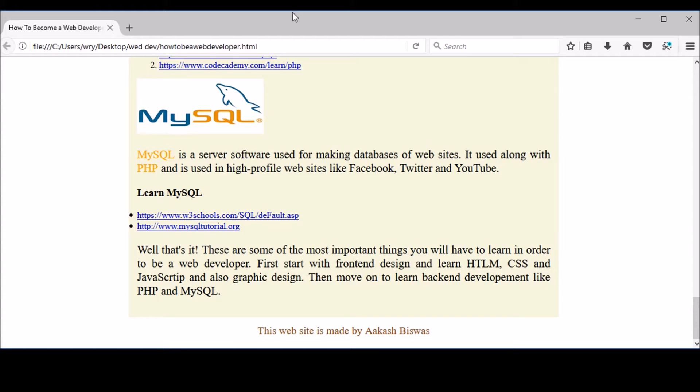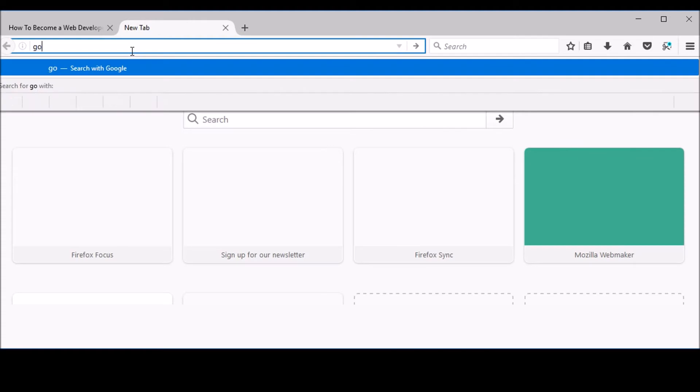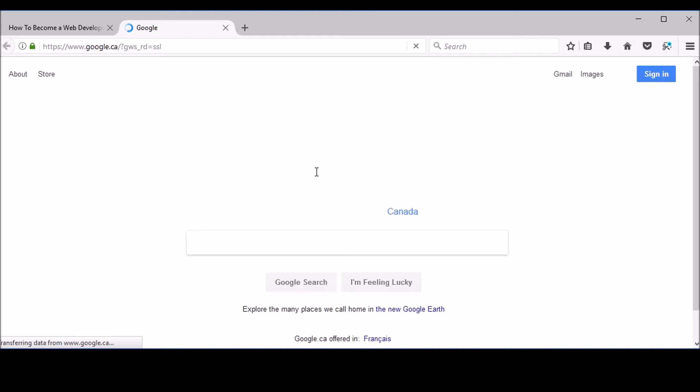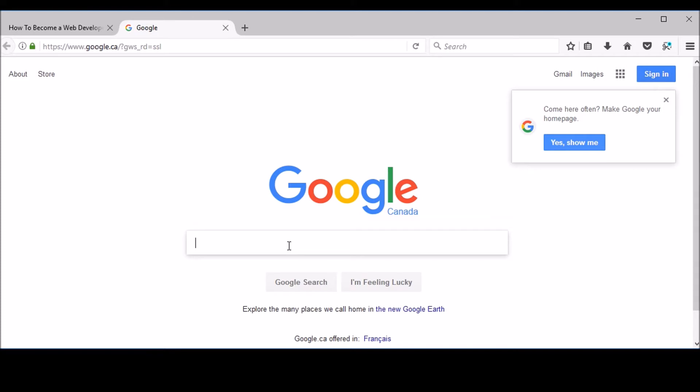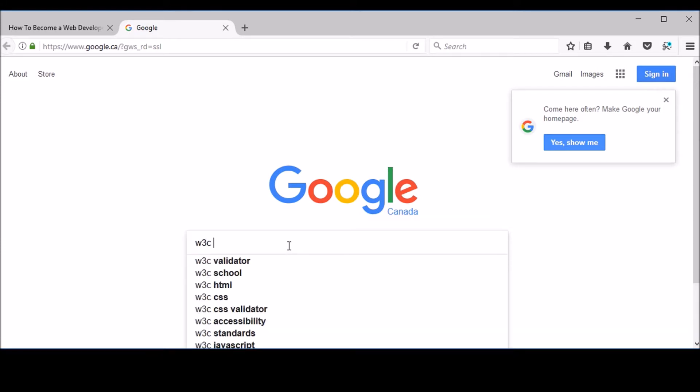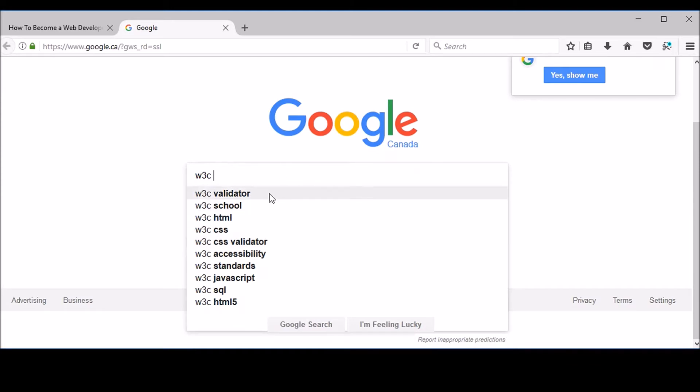So I'll go ahead and go to Google to find the website. Sorry for my slow internet connection — it's taking a little time. Finally it's open. So I'll just put in 'W3C validator,' which is the first search term that appears. It's used so much by professional web developers and designers.